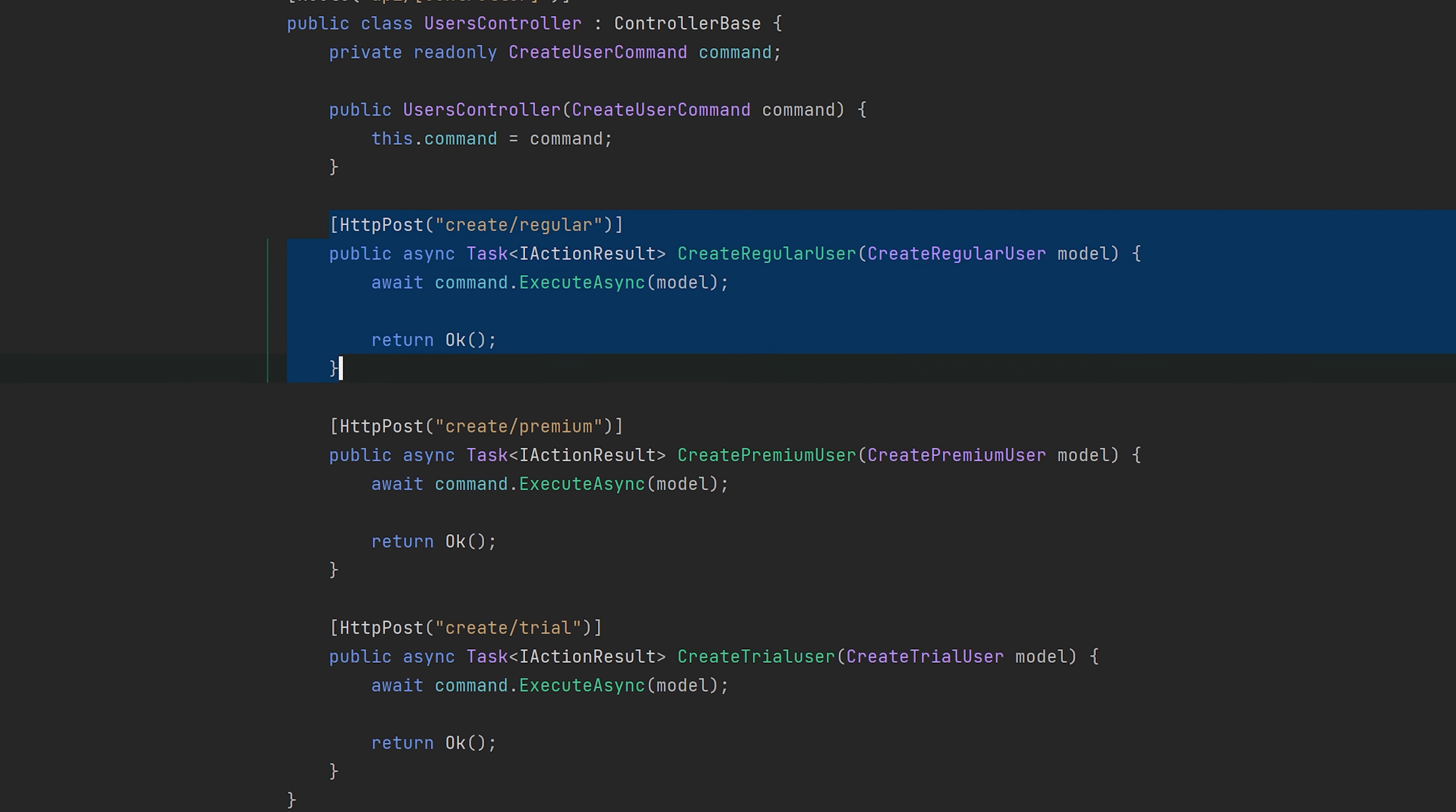And here we have it. Here we have a user controller that takes the create user command and we have specialized endpoints that are used only to create, for example, a regular user, a premium user, or a trial user. So from the client perspective, this makes a whole lot more sense because you don't have one endpoint that can do multiple things. You have very specialized endpoints that will only do one thing. And also, each endpoint can evolve separately.